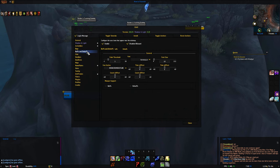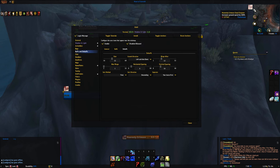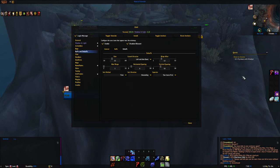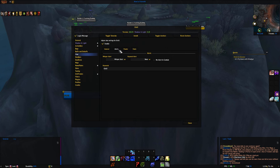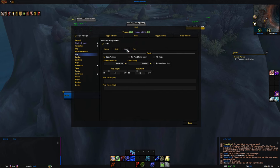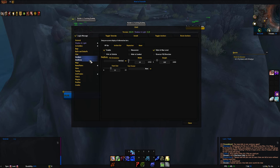Now we go to Buffs and Debuffs — unchanged for me, but here are the settings anyway. These buffs and debuffs control what appears up in the top-right corner. The Chat settings I also leave untouched — here are all the settings so you guys can see.